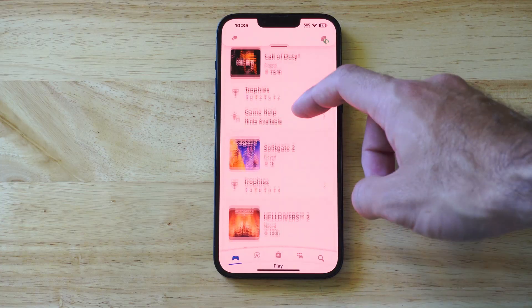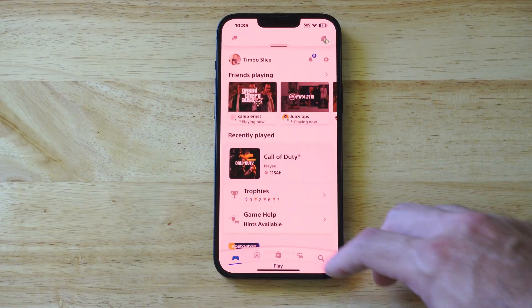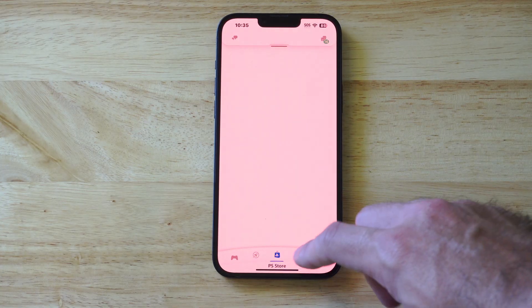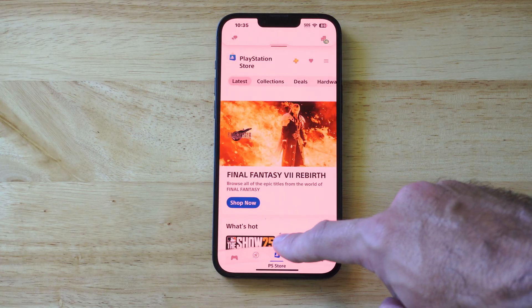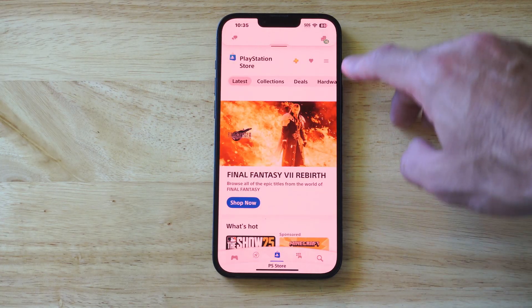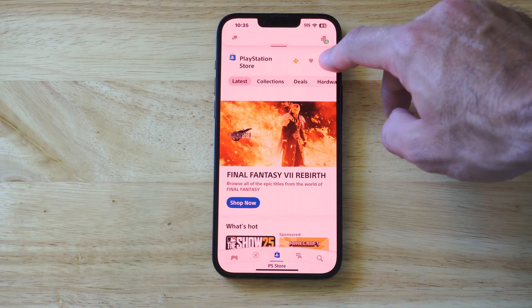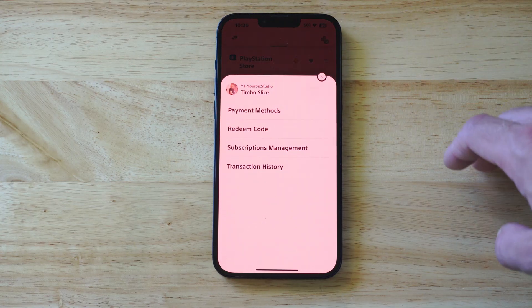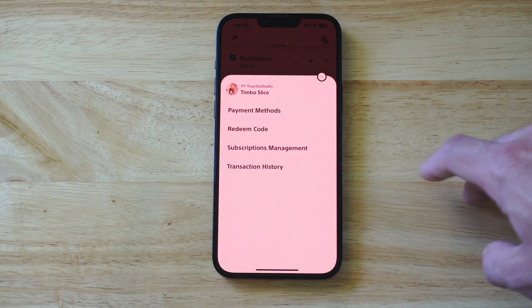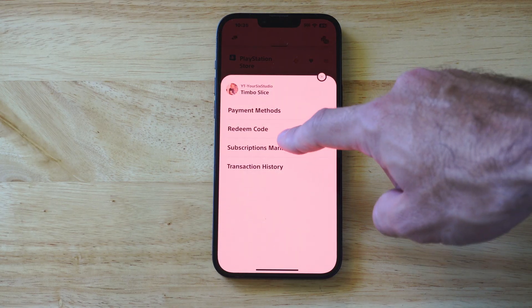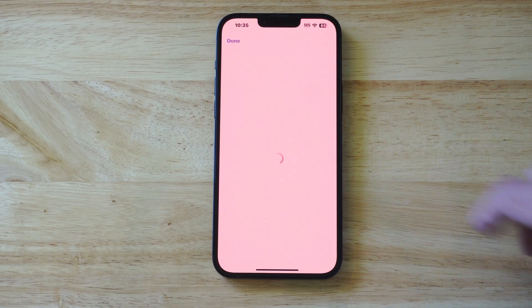So when you log in, you can see the main screen. Go over to the PlayStation Store. Then go to the top right, go to the three little lines, and go to Subscription Management.